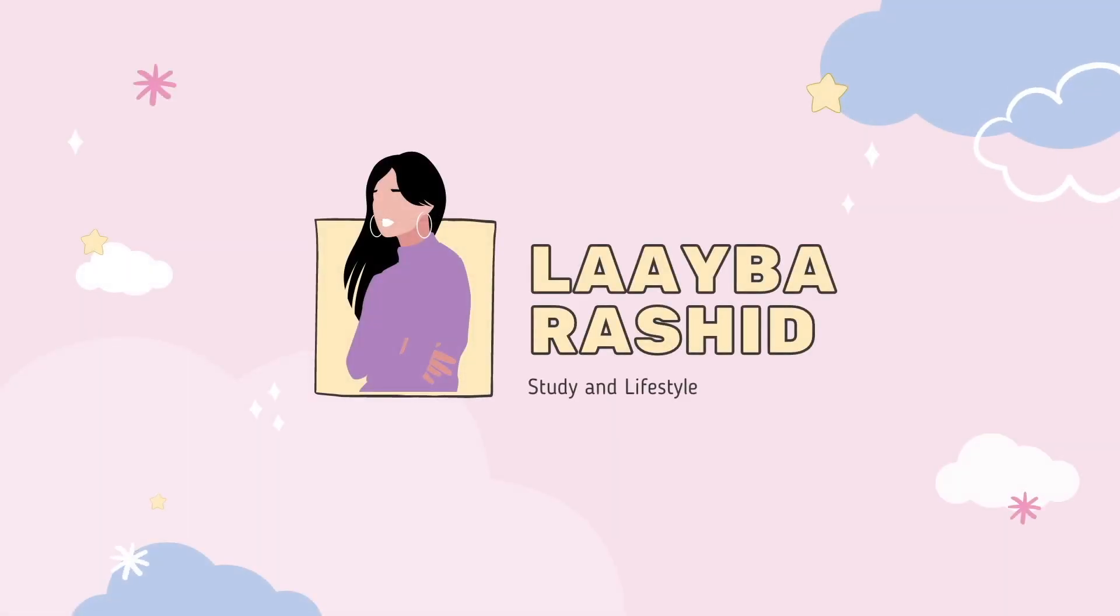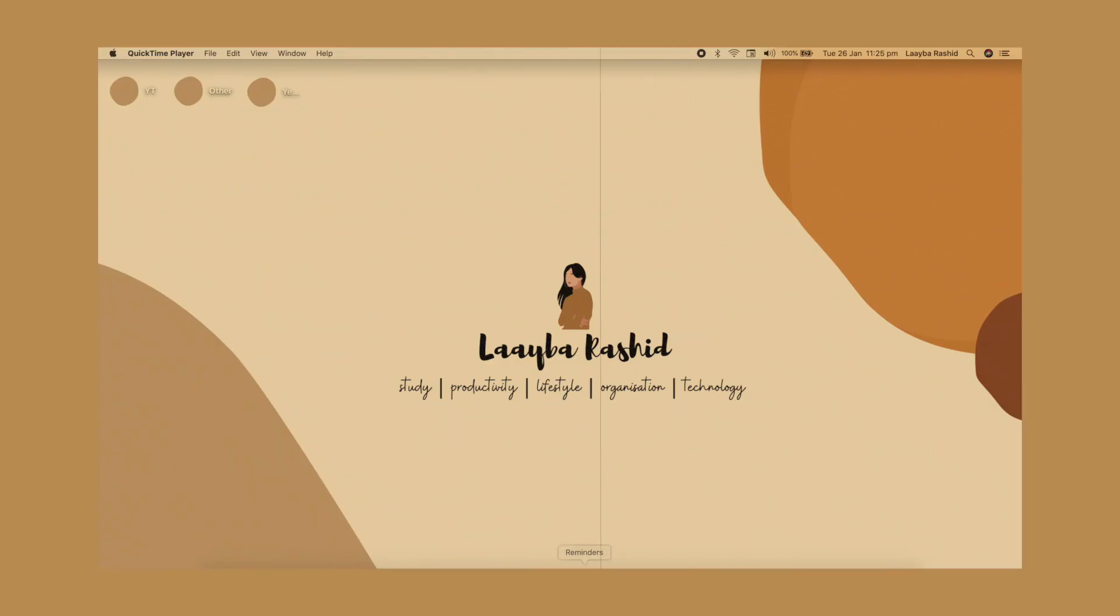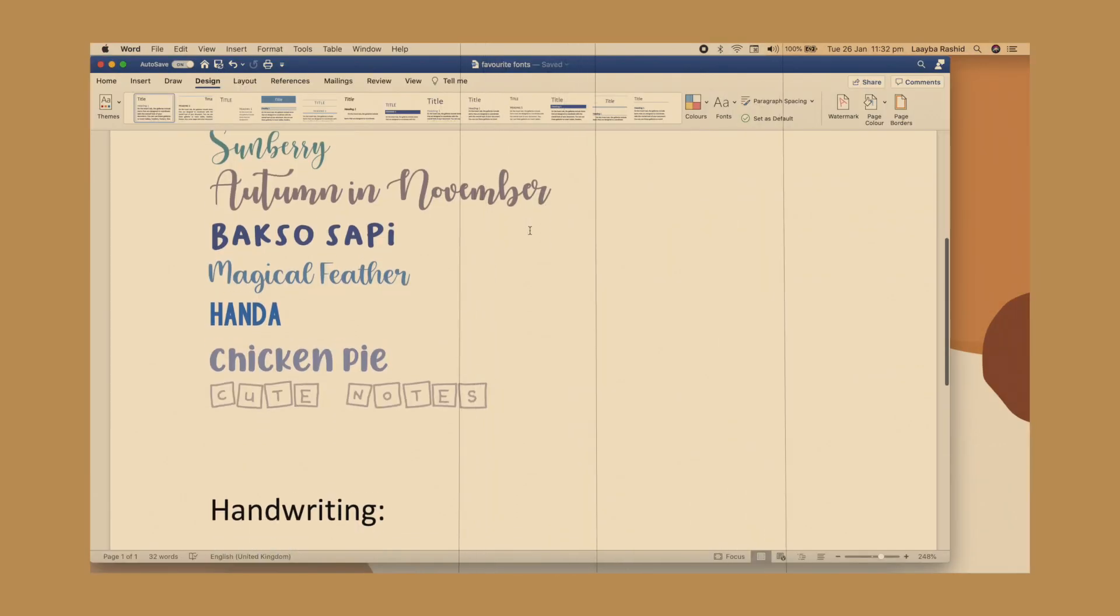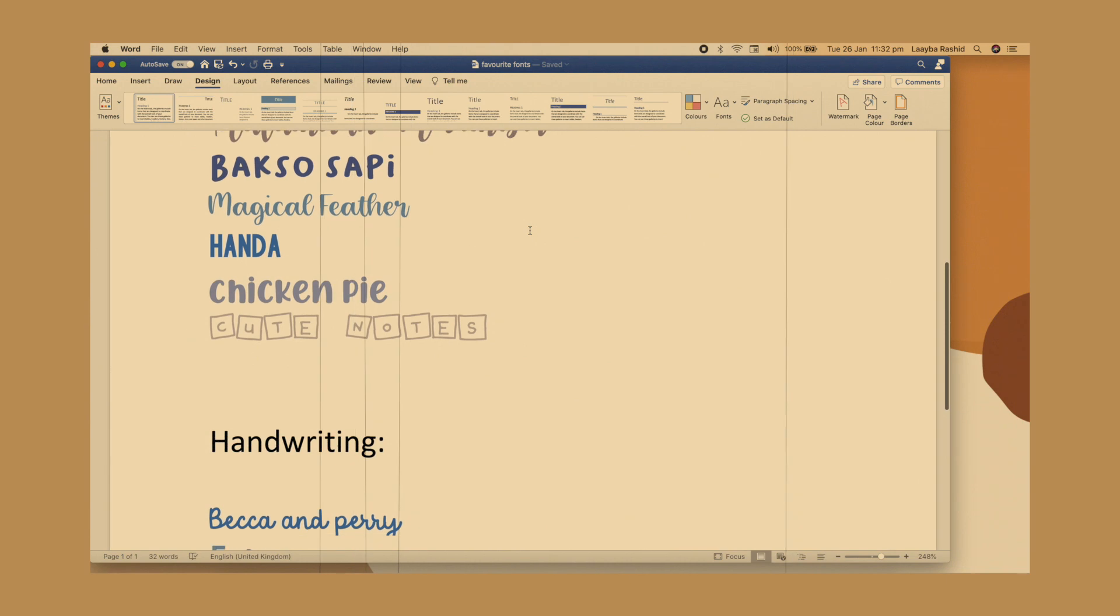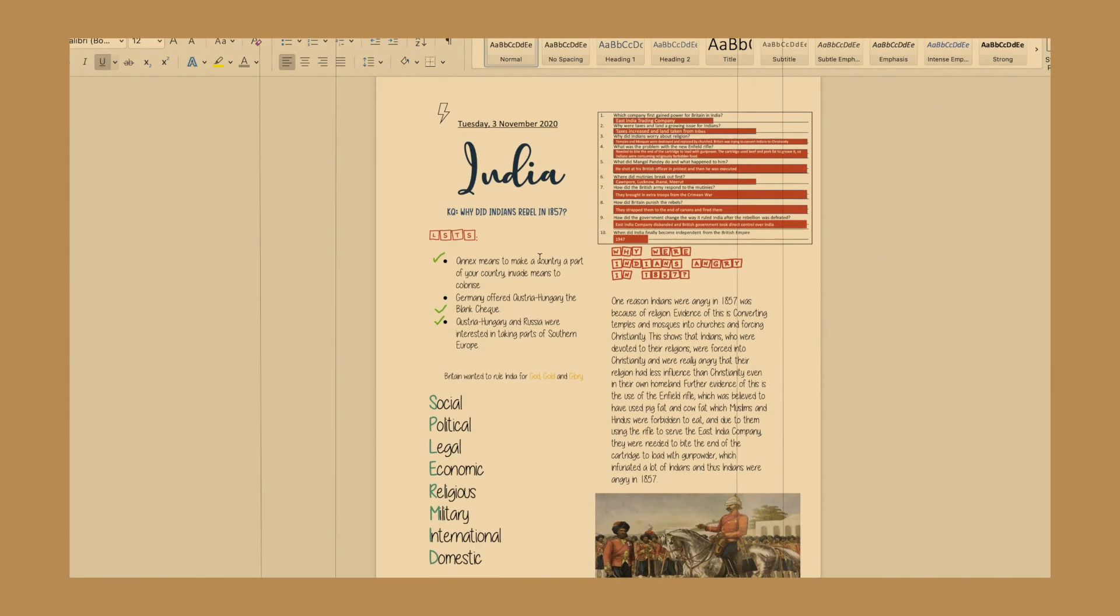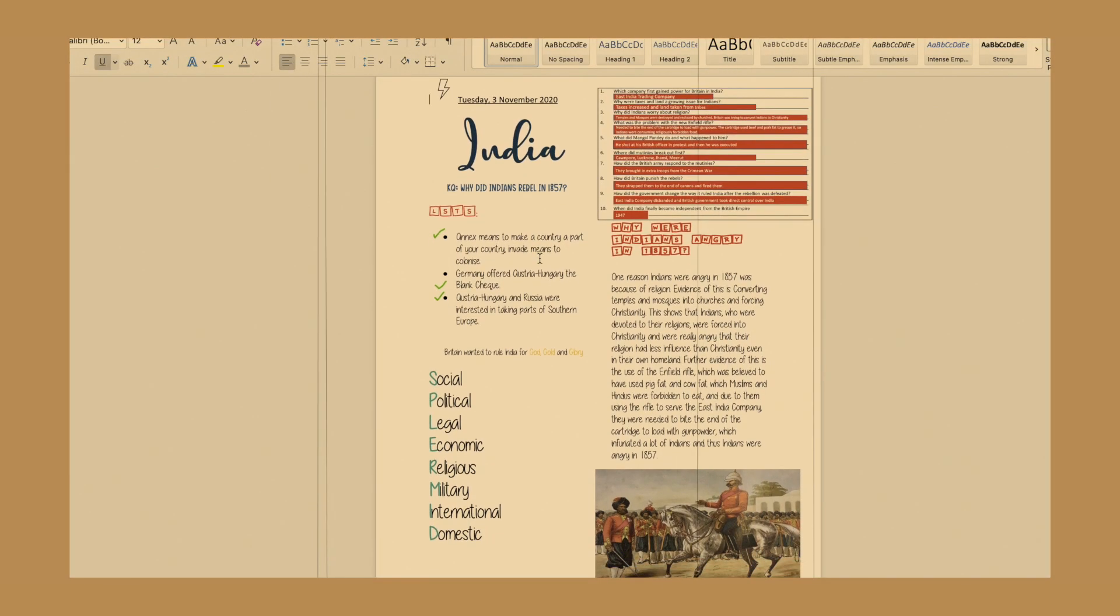Hey guys, what's up? It's me, Laiva, and welcome or welcome back to my channel. Today, I'll show you guys how I take effective and aesthetic notes on Microsoft Word.